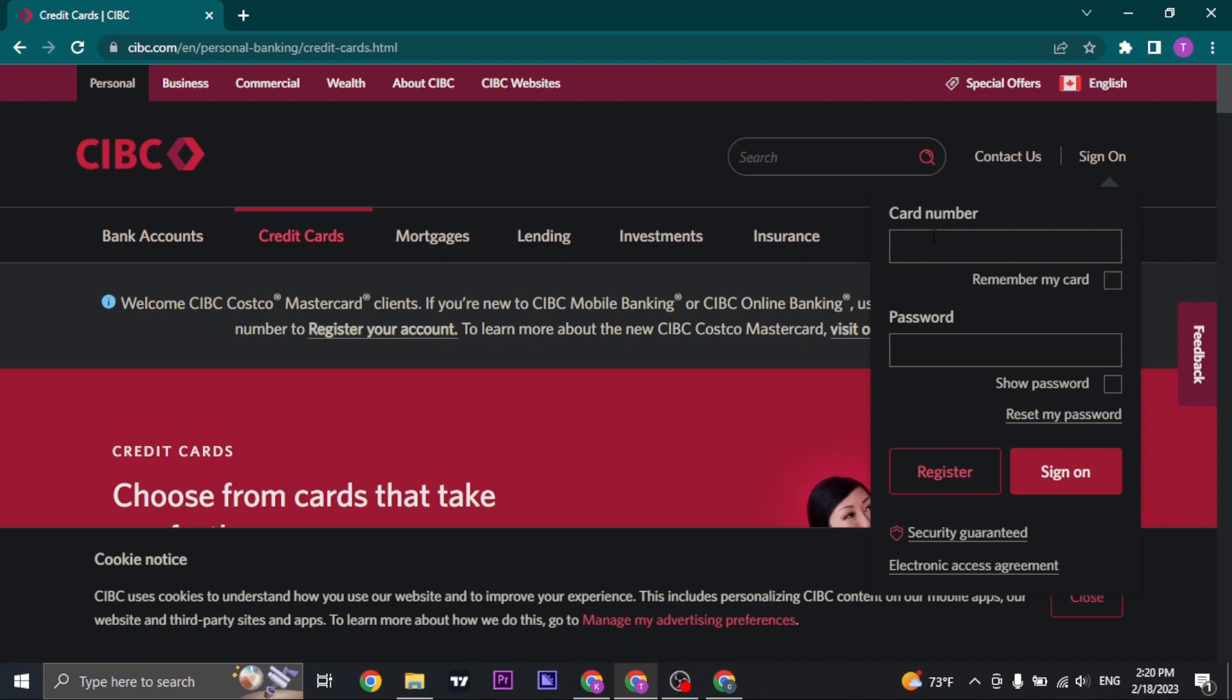If you do remember your card number and your password you can type it in, and if you want this device to remember you the next time you log in to your account you can check this box and then click on sign on. As soon as you do that you will be logged in to your CIBC Costco Mastercard.